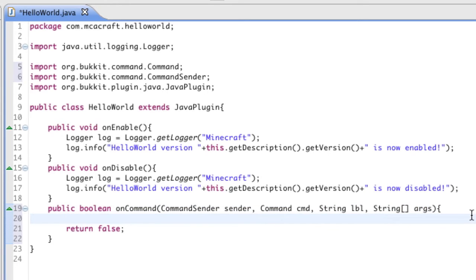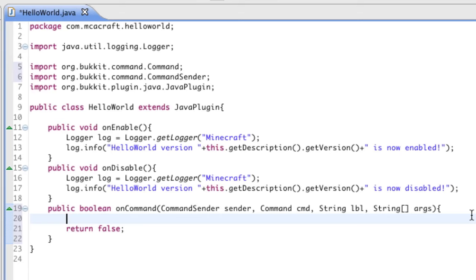So the first thing a lot of people like to do, myself included, is change the sender into a player variable, because a player variable has a lot more options. So in order to do that, we use the syntax in Java called casting. Now if you watched NewBoston's tutorials you should know about this, but I'll go ahead and show you what it is anyways.